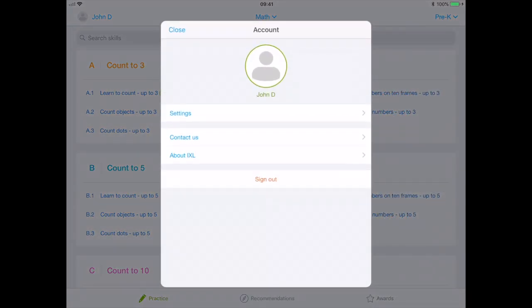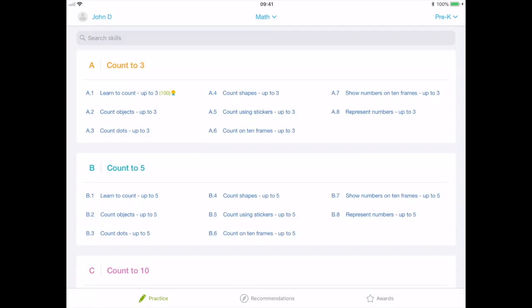The home screen provides access to the account on the left-hand side along with three icons at the bottom: practice, recommendations, and awards. It is noted that teachers and students can access the content across a number of devices.